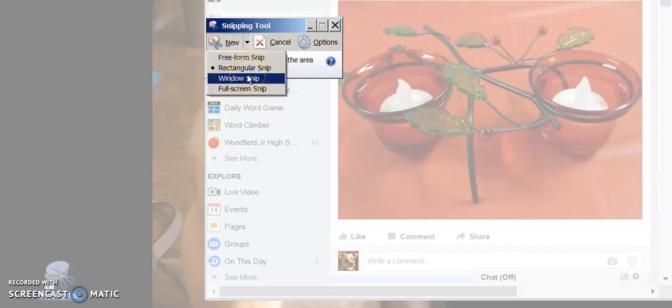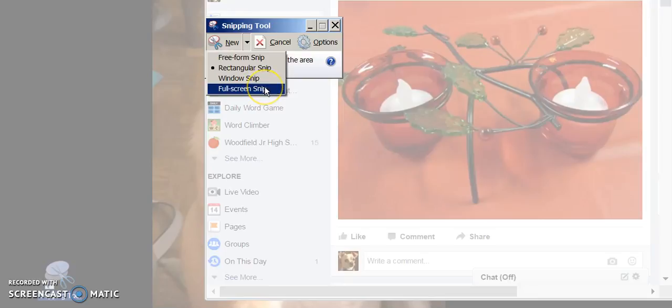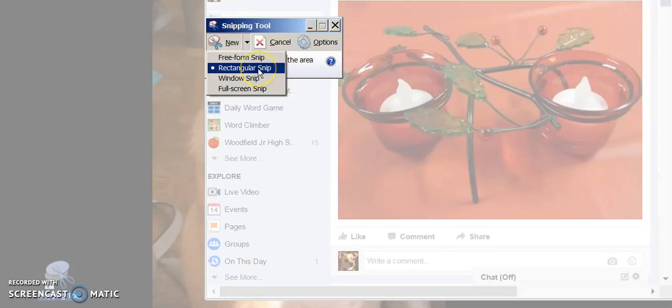A window snip would select whatever the active window is, and in this case it's this whole window of my Facebook page. Or a full-screen snip. It means everything, the whole screen, whatever's on your screen at the time. I'm going to go ahead and select a rectangular snip.